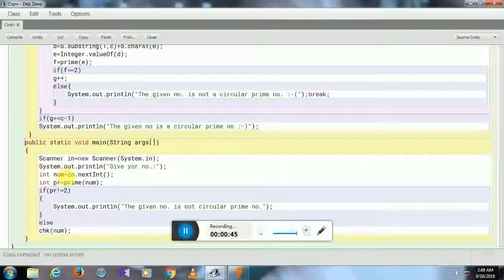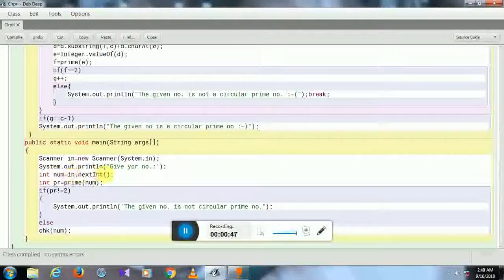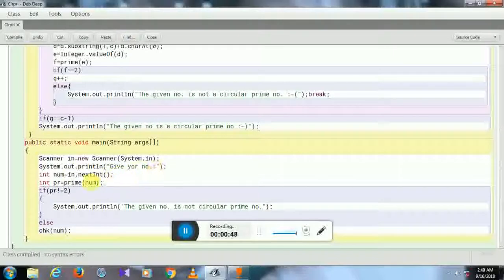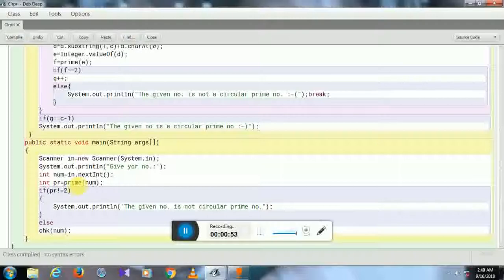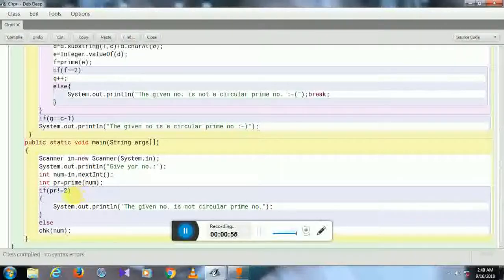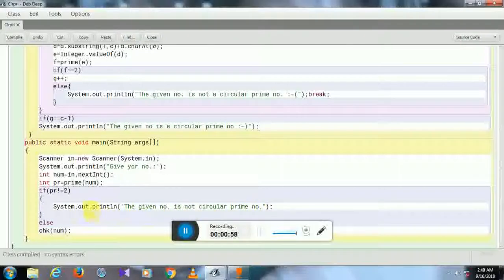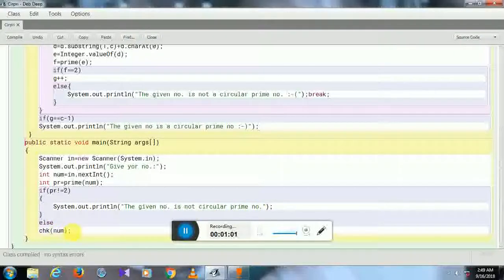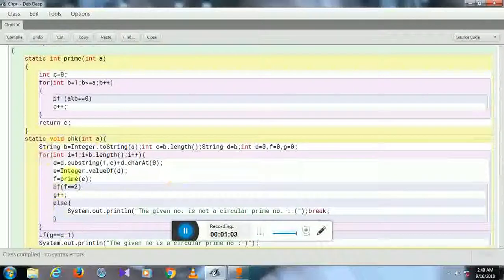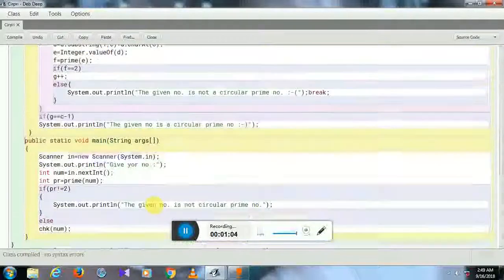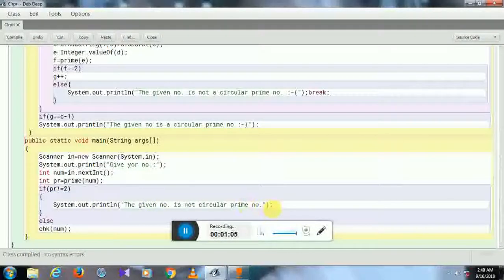is the variable where I'm going to store the number given by the user. At first, I'm going to check if the given number is prime or not. If it is prime, then only it will go to the else part and continue. If it's not, then from the beginning it will not